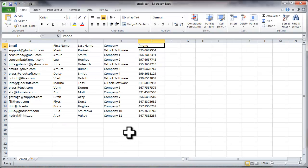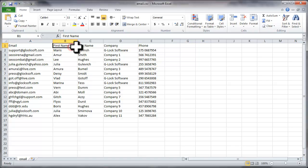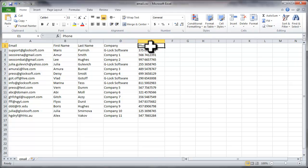Let's take a CSV file as an example. There are five fields in this file. The fields are email, first name, last name, company, and phone. We'll use the import wizard to import all the contact information into a group.